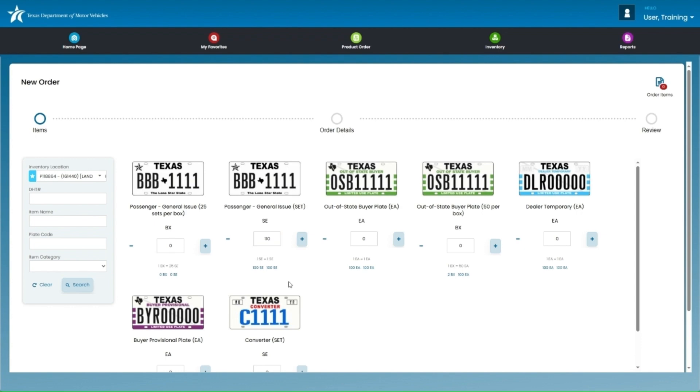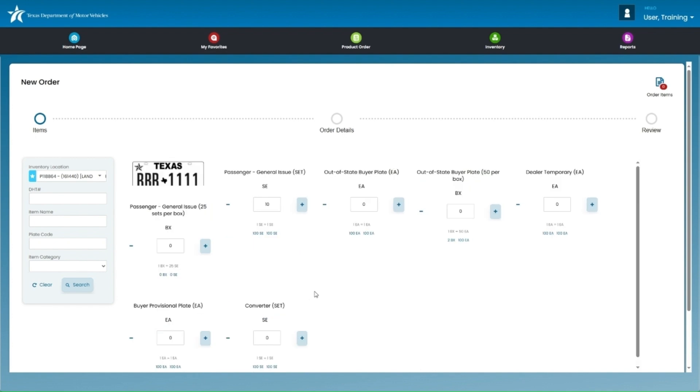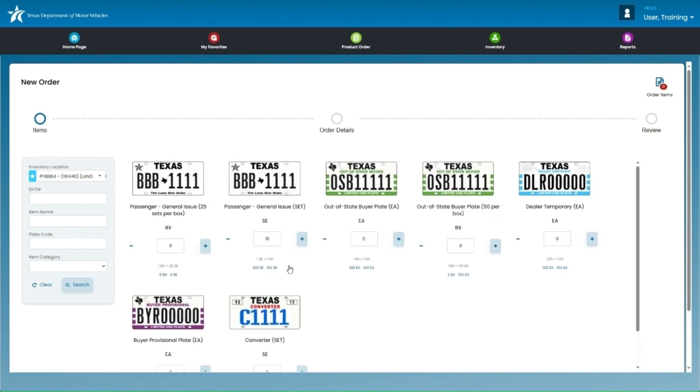If you exceed the amount, as seen here, your request will need to be reviewed by the Texas Department of Motor Vehicles for approval. If it's within your available amount, your order will automatically get approved.